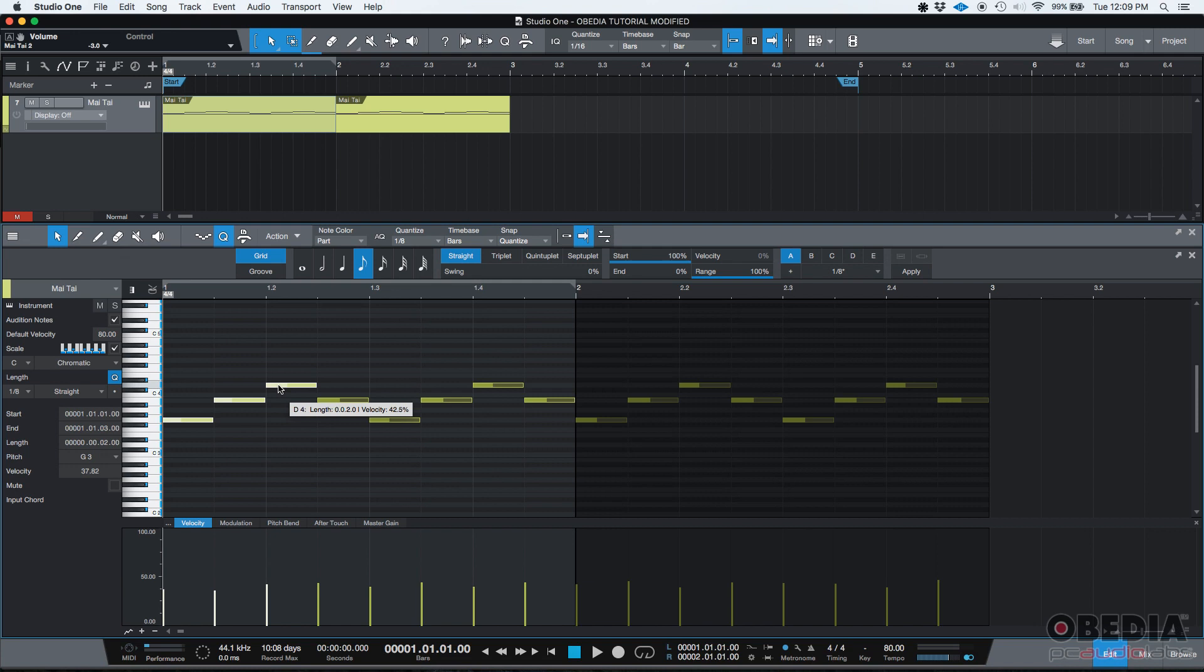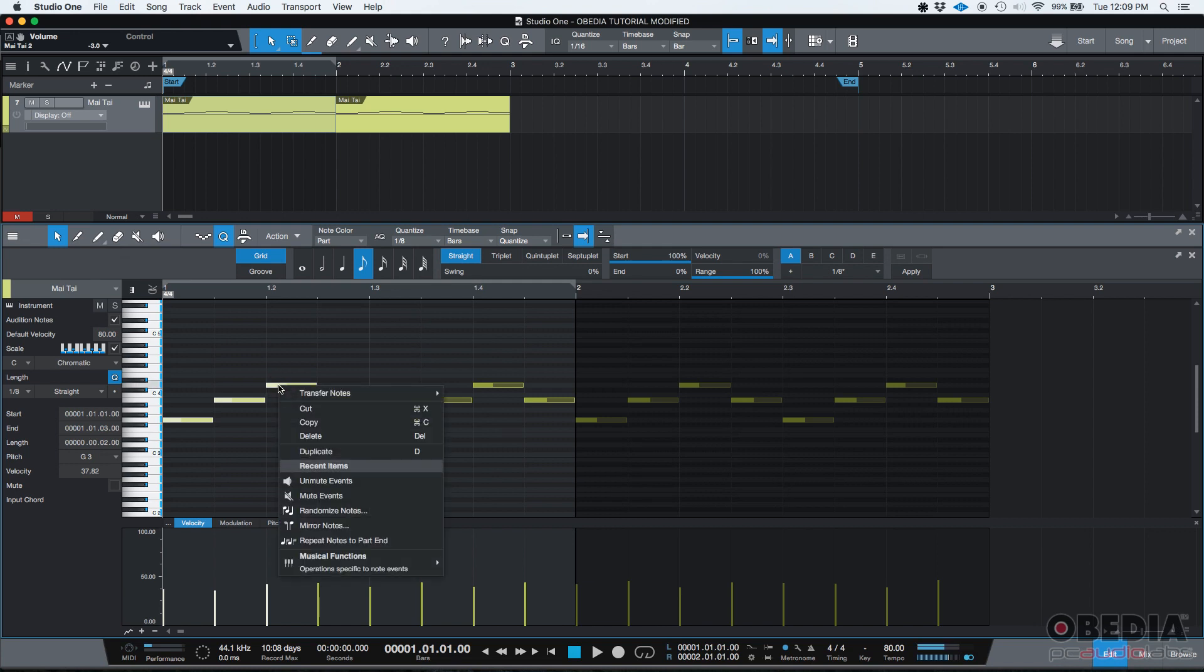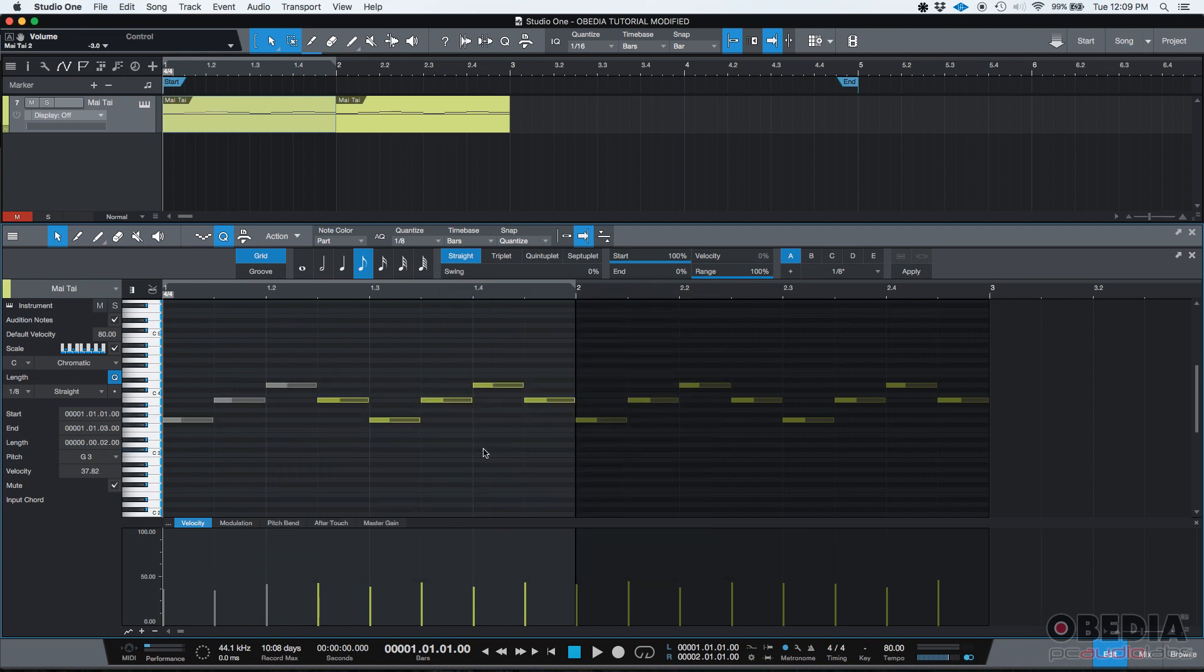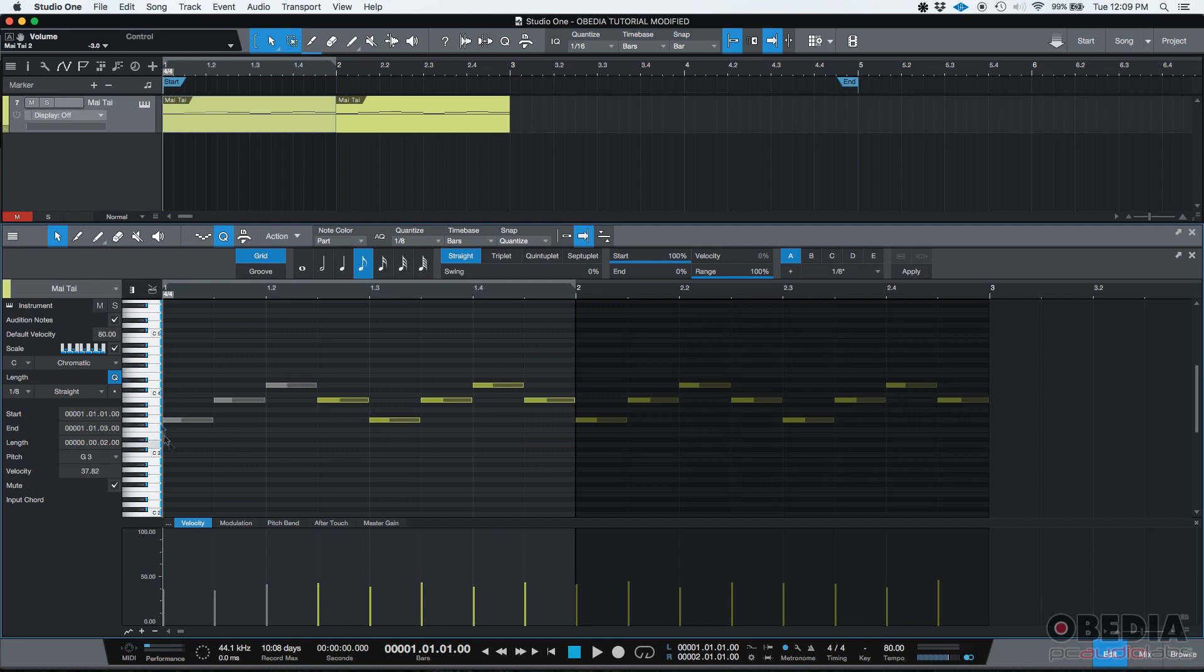Then I can go and right click on any of those three, go to musical functions, mute events. And one more time, those three notes are the only ones that are grayed out, which means they're muted.